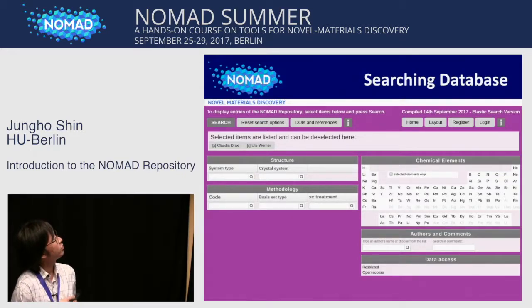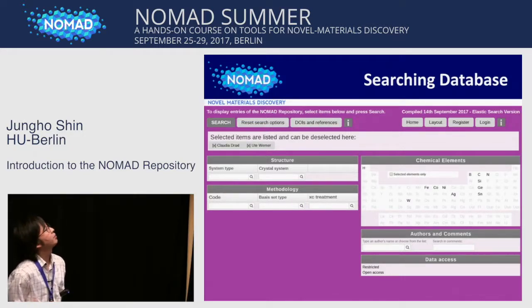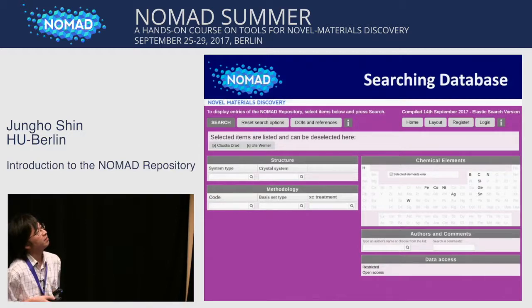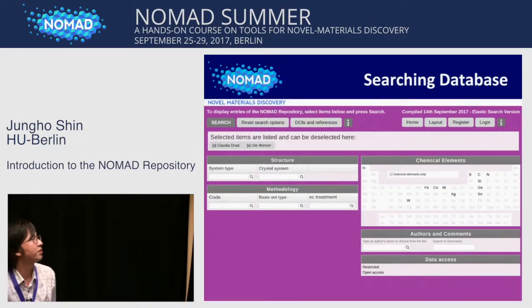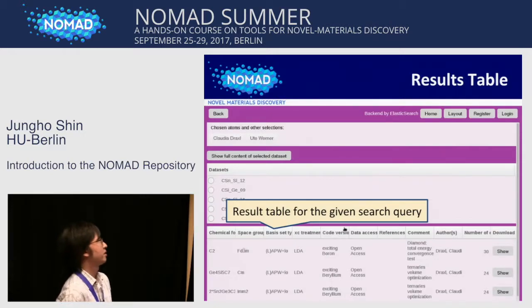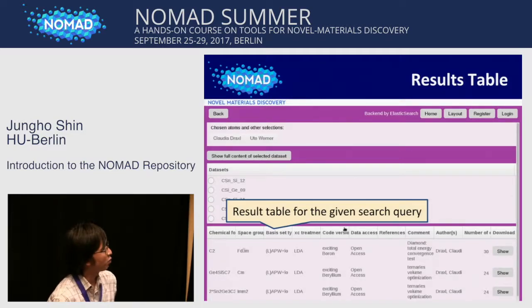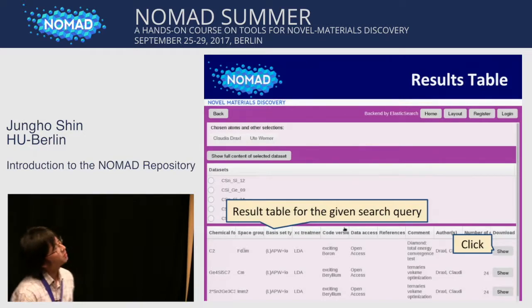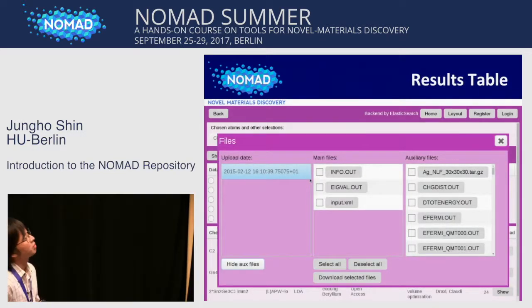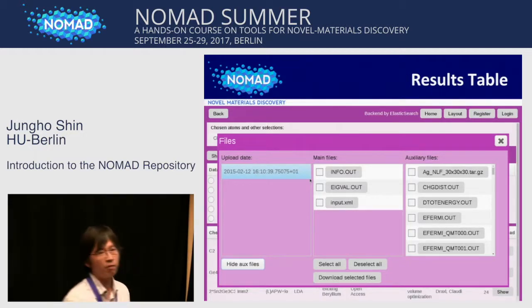Let me show one simple search example on the GUI. I put two names here: Claudia Draxl and Otto Werner. When you input these, the available possibilities on the periodic table are filtered. Just click the search button and you get the result. Here is the result table for the given search showing calculation entries. If you want to download one of them, just click the 'show' button, and you can see this window and download any files you want.